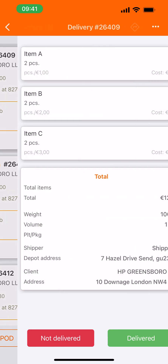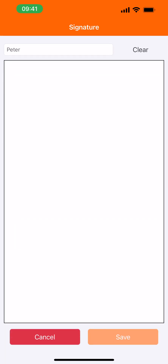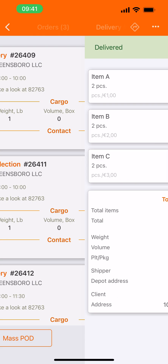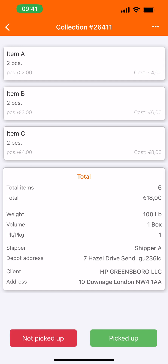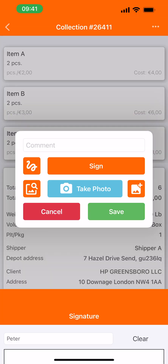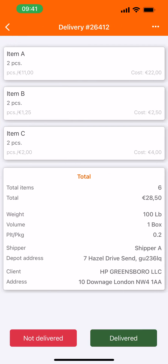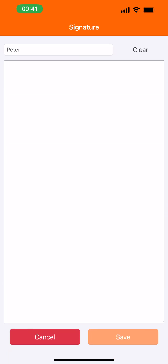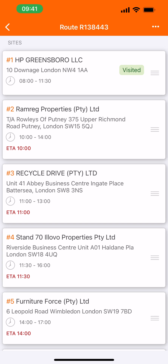Arrived. First one — I have three items, two pieces each. Take a signature. Everything is OK, click save. Now moving on to collection. Picked up. Take a photo. Take a signature. Save. And the next delivery. Departed, moving on to our next stop.